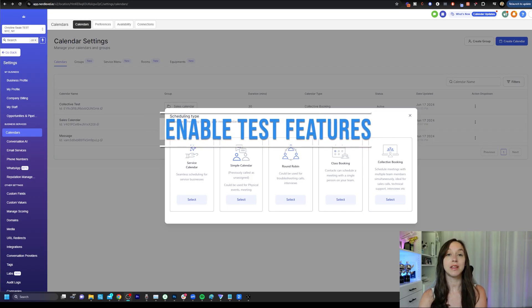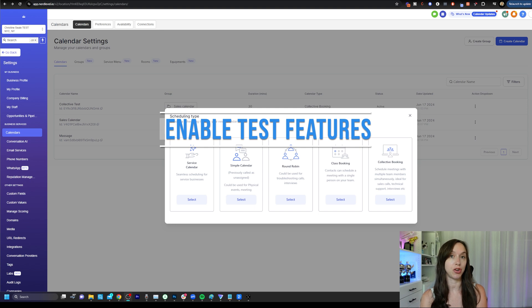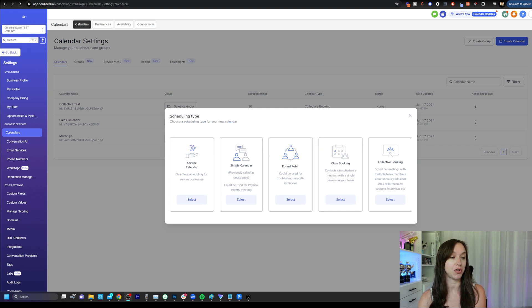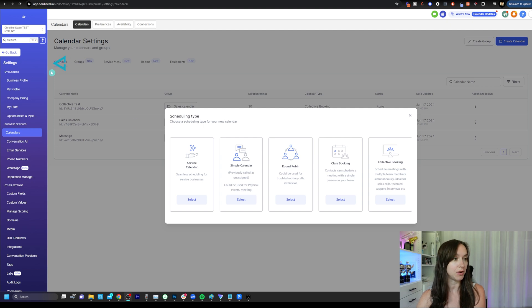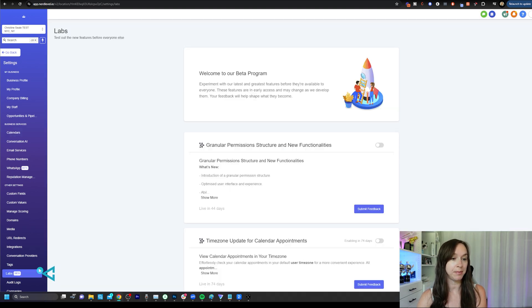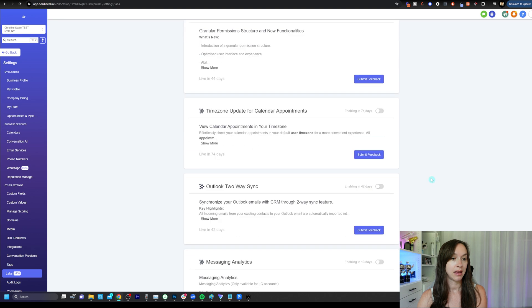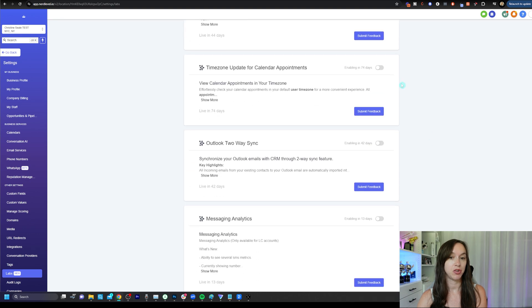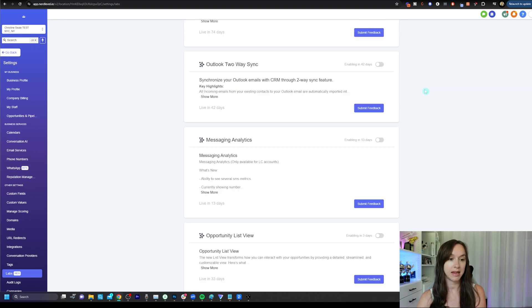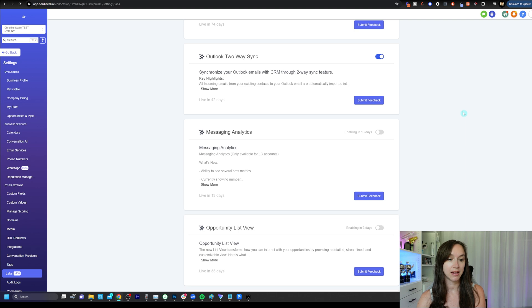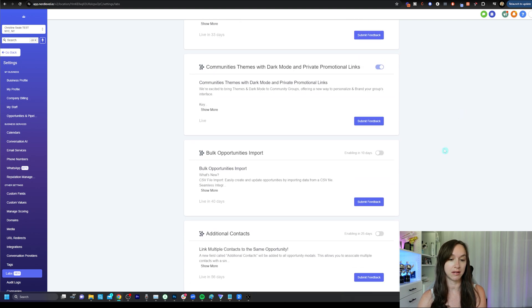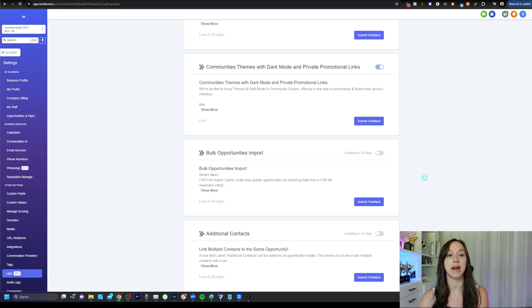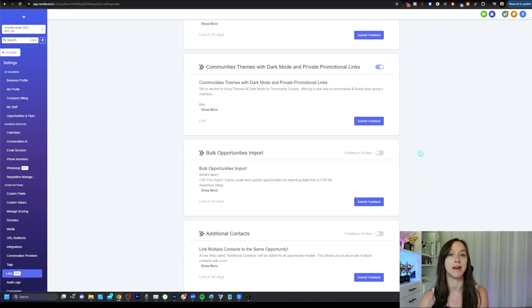The first thing that you're going to want to do is make sure that all of the test features are enabled on your account in case you're missing something. So you're going to want to go to settings on the bottom left and click on labs. And here you can turn on time zone update, Outlook two way sync, and all of the fun new things that have to do with calendars. If you want early access to new features, this is the best place to get that access.